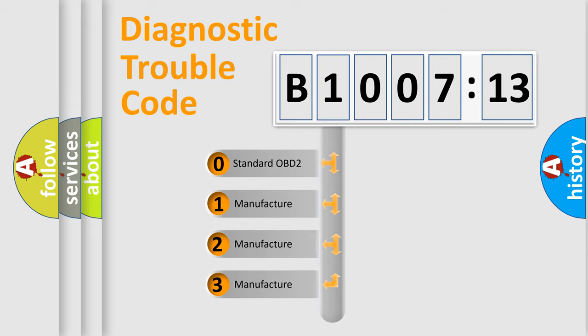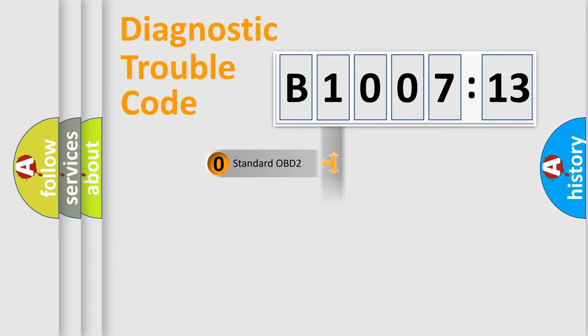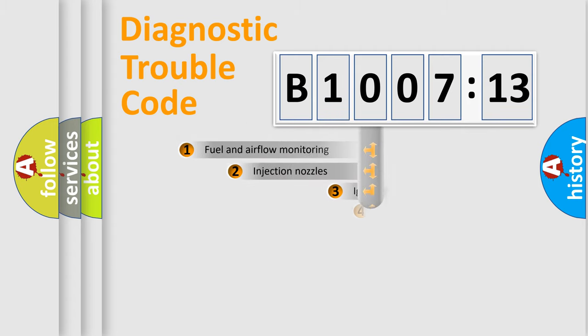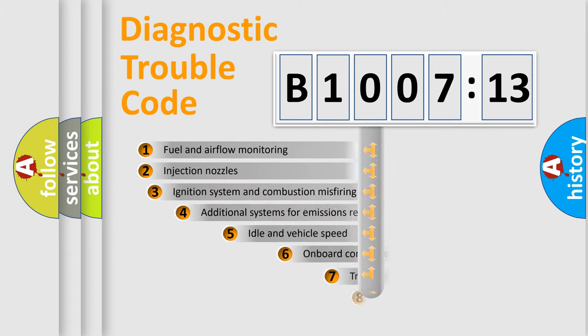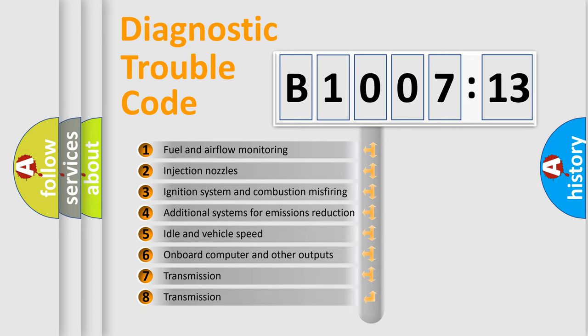If the second character is expressed as zero, it is a standardized error. In the case of numbers 1, 2, 3, it is a manufacturer-specific error expression.